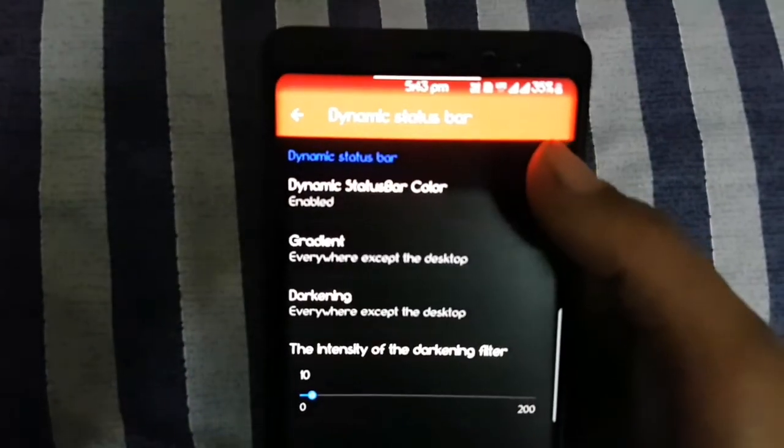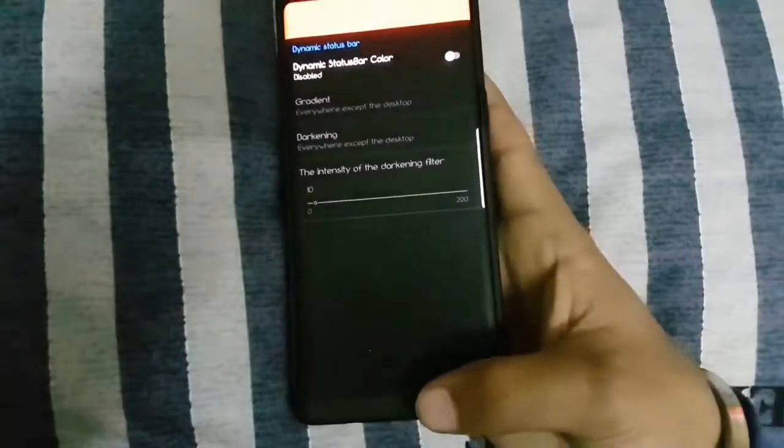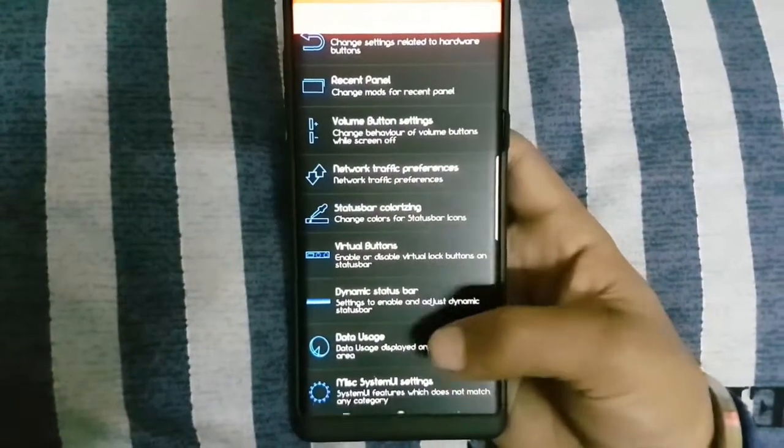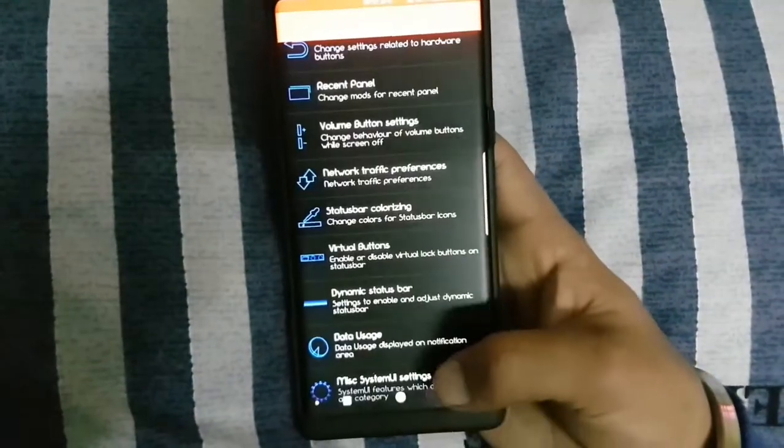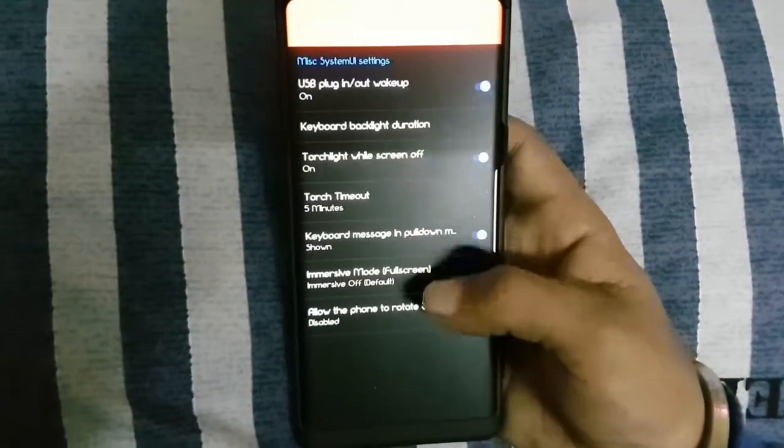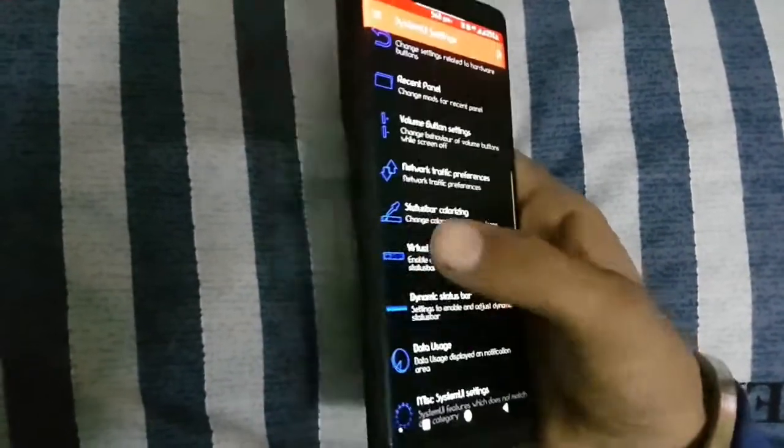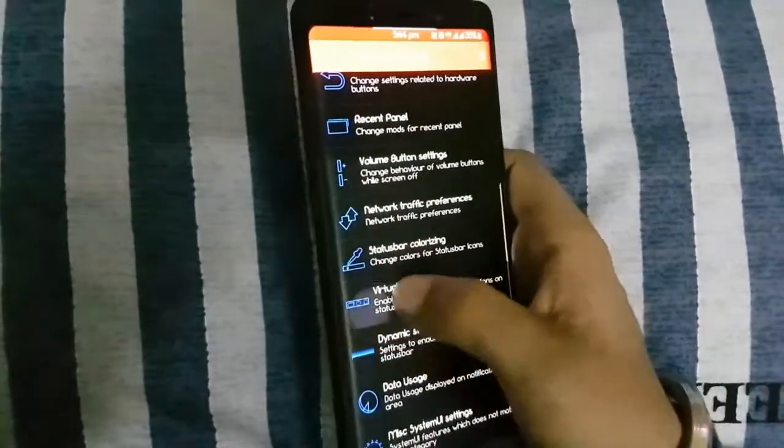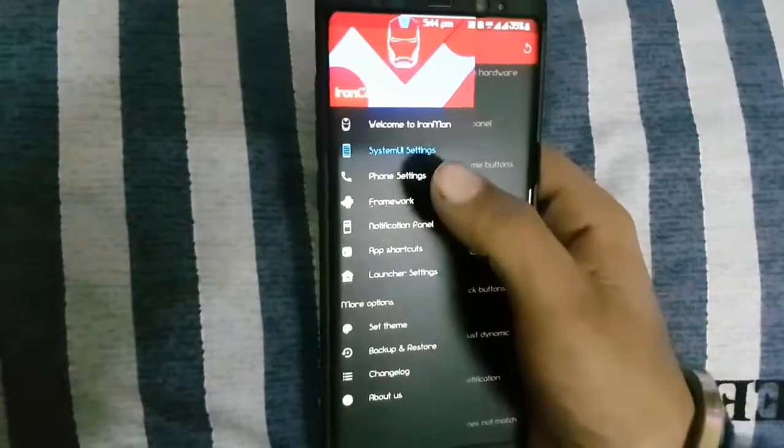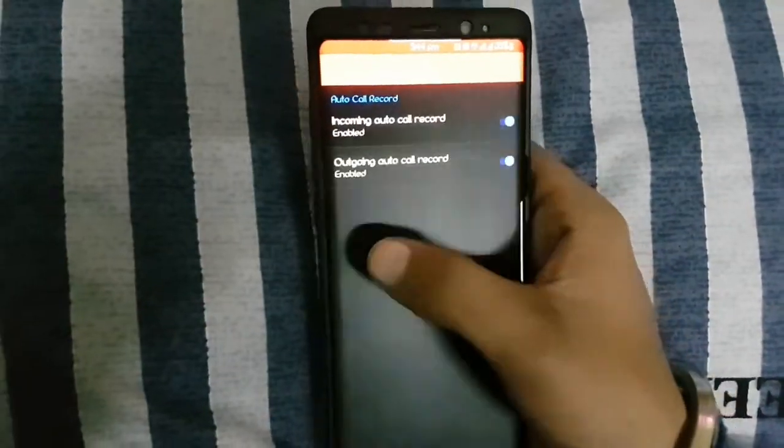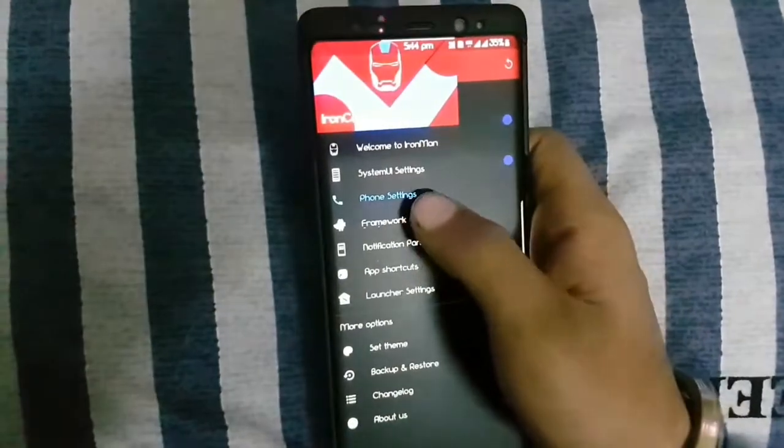You can change miscellaneous settings. There are a lot of customizations. All of these customizations you can also get on S7 and S8 with this ROM.